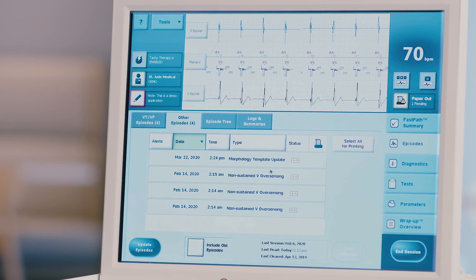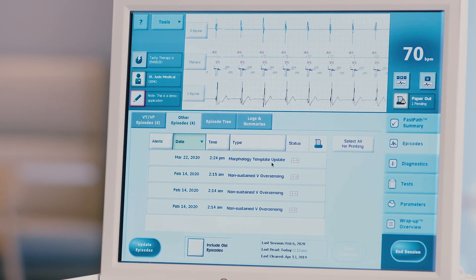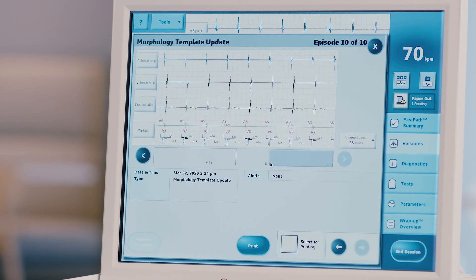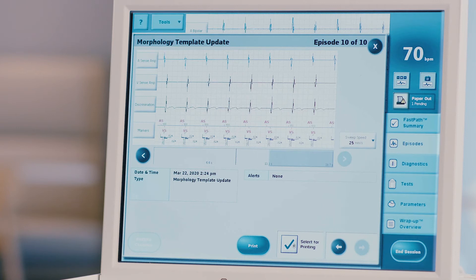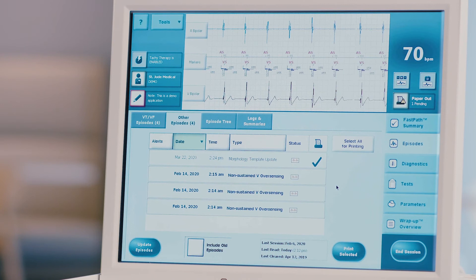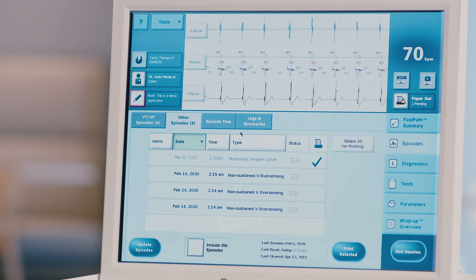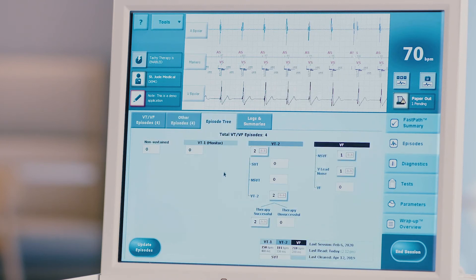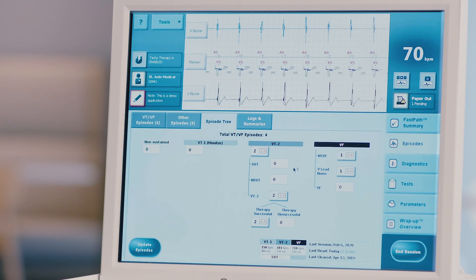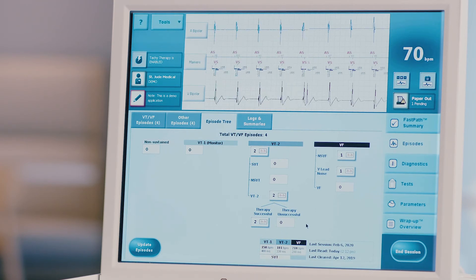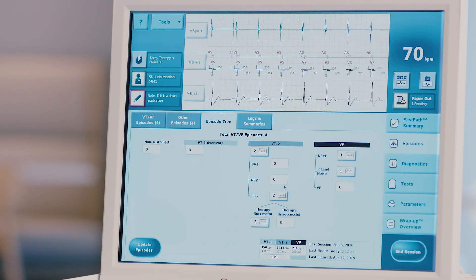Any episode that has an accompanying recorded EGM will be noted by this icon. Choose the episode to be evaluated by clicking on it in the list. The stored EGM will open on the screen and include all relevant episode data: date, time, duration, and type. You can choose to print this episode now by pressing the blue print button, or select it for printing later by checking the select episode for printing box. Press X to close the screen. Note that certain episodes will be pre-selected for printing. Repeat these steps for all relevant episodes. Press the episode tree tab for a graphic summary of new tachycardia episodes, showing the number of episodes in each detection zone, therapy delivered, and whether therapy was successful. Stored EGMs can be viewed from this screen by pressing the EGM icon.